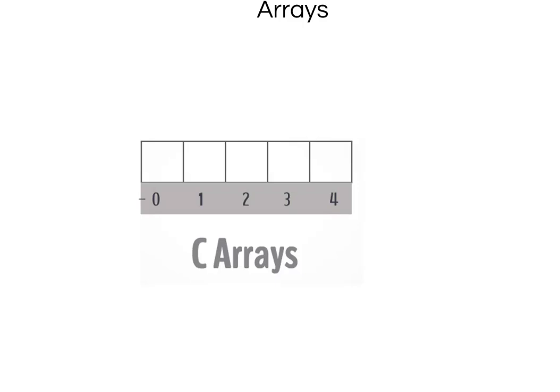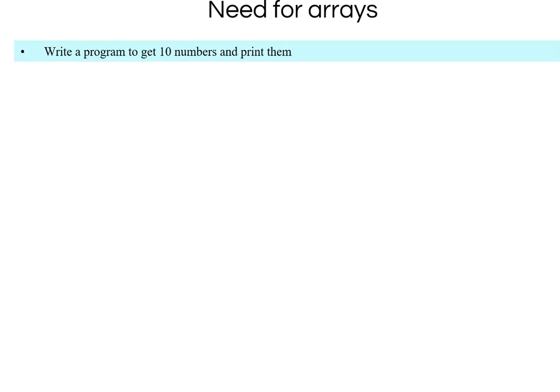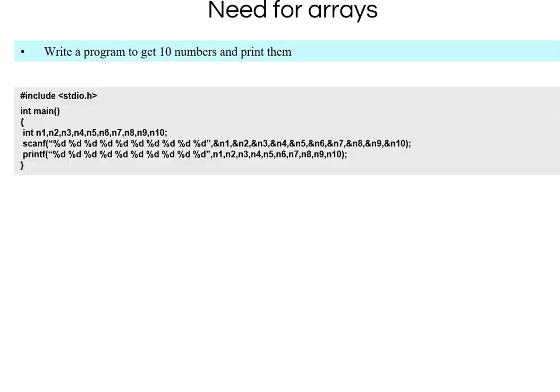Welcome back. In this chapter we will look at arrays in C. The first question to ask is: why do we need arrays? Let's assume we have to write a program that gets 10 numbers from the user and prints them. The program would declare 10 numbers — n1, n2, n3 ... n10 — use scanf for all 10, and then print them from 1 to 10. This is a simple program.